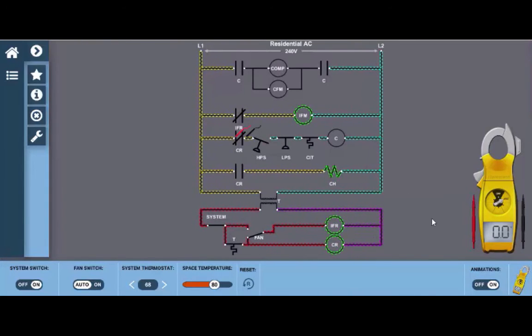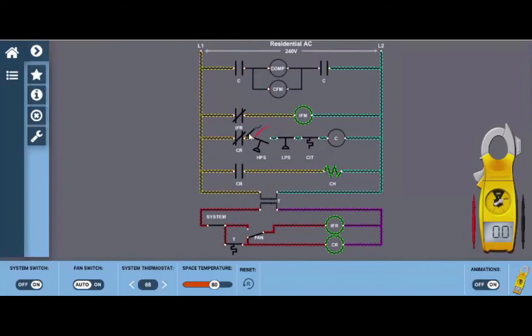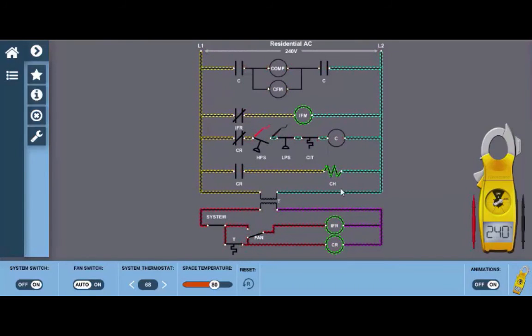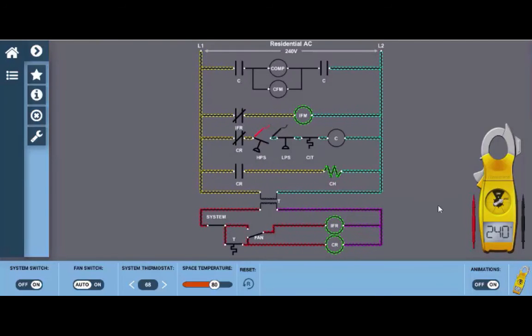Our next step is to move to the high pressure switch and if we move the leads across the high pressure switch, again if it's closed we should read zero volts. But in fact when we do this we can see we have 240 volts which indicates we have power into the contacts of the high pressure switch but nothing coming out. Again the meter is reading the difference in voltage here.